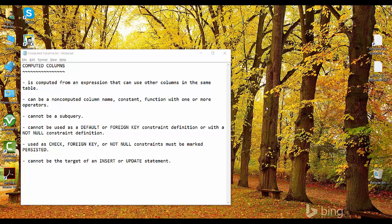Hello friends, welcome to SQL with Manoj. Today I'll be talking about computed columns. In one of my previous videos I talked about adding a column in an existing table, modifying a column, renaming a column, and changing a data type. In this video I'll talk about computed columns.